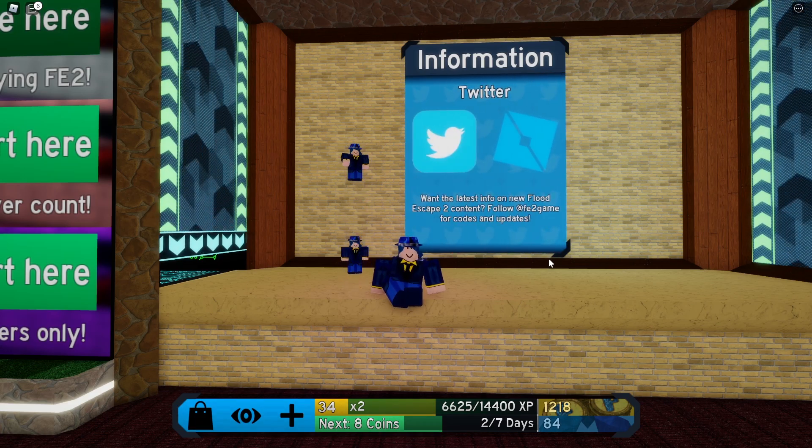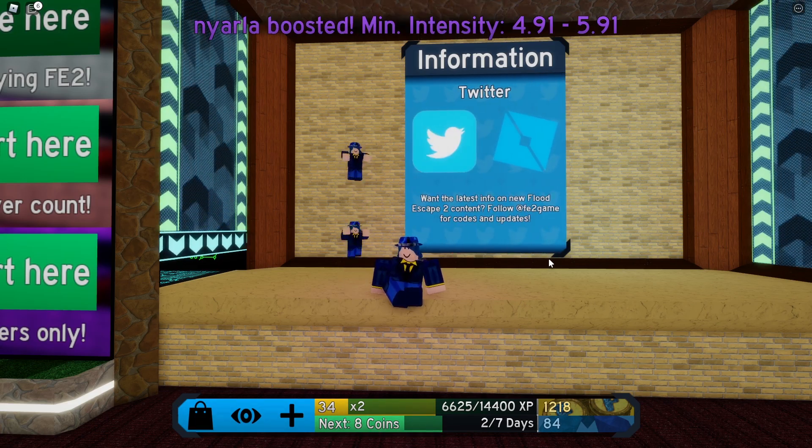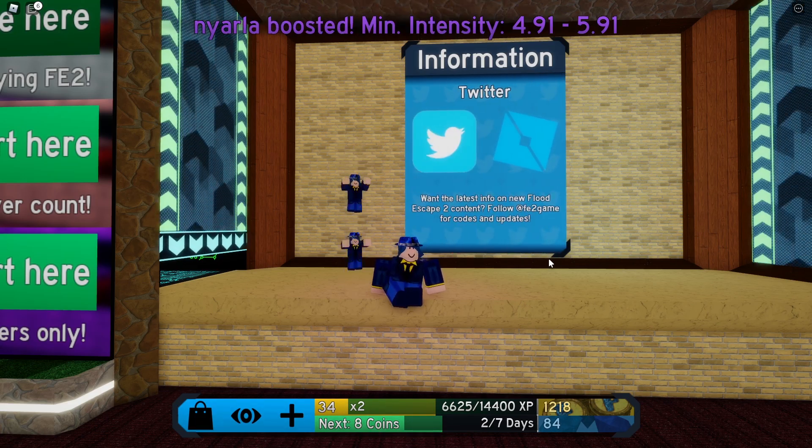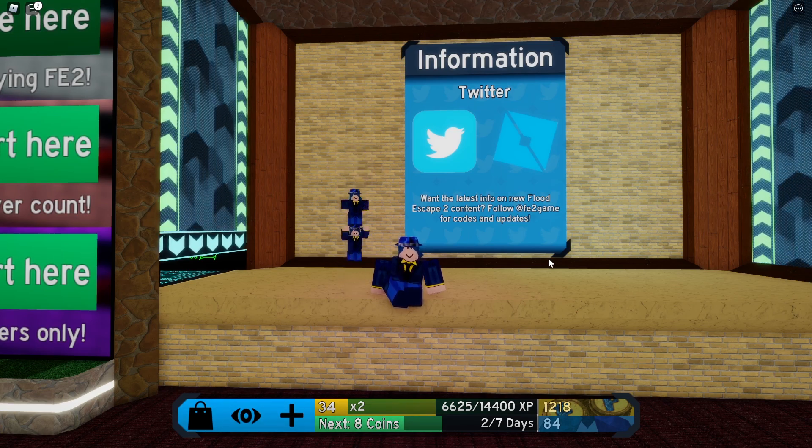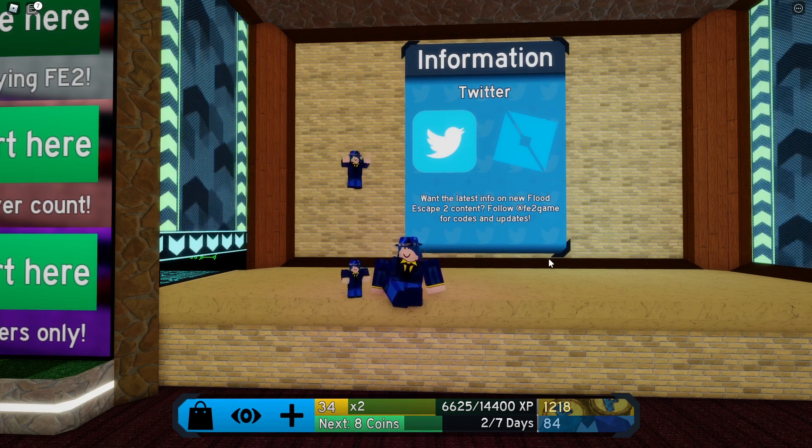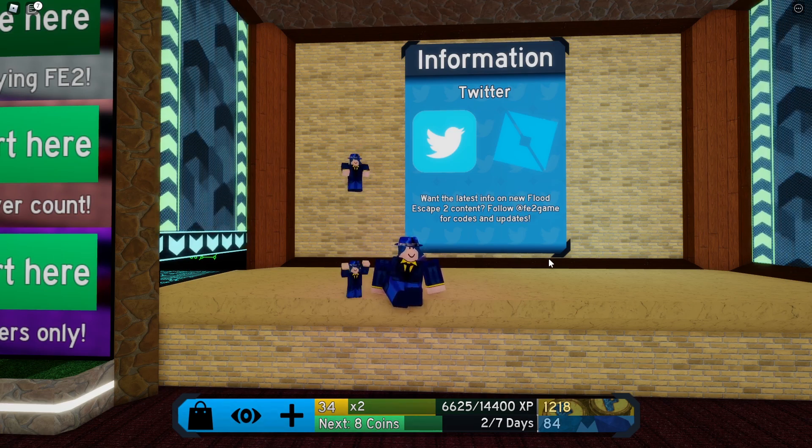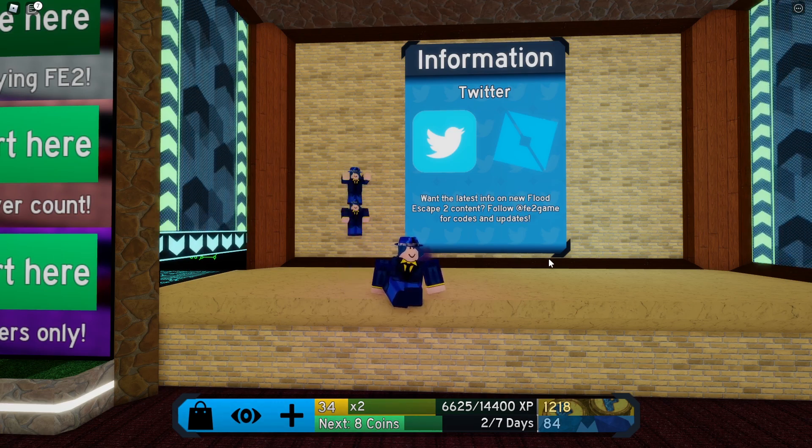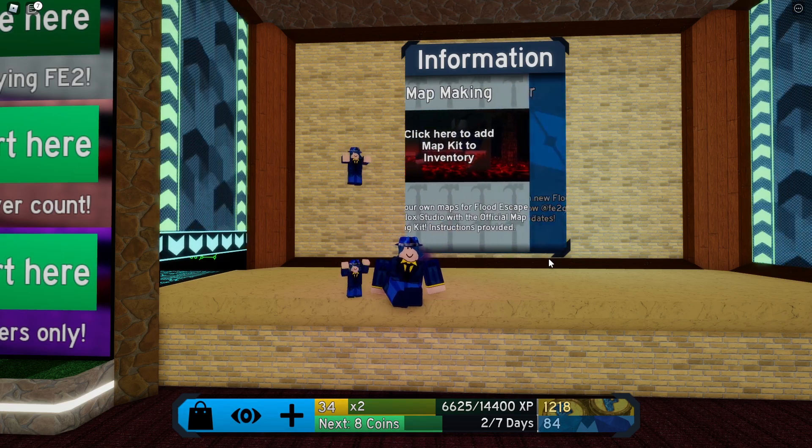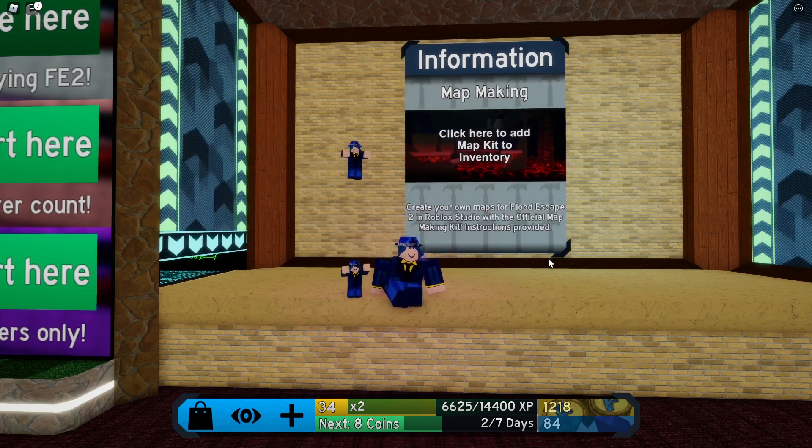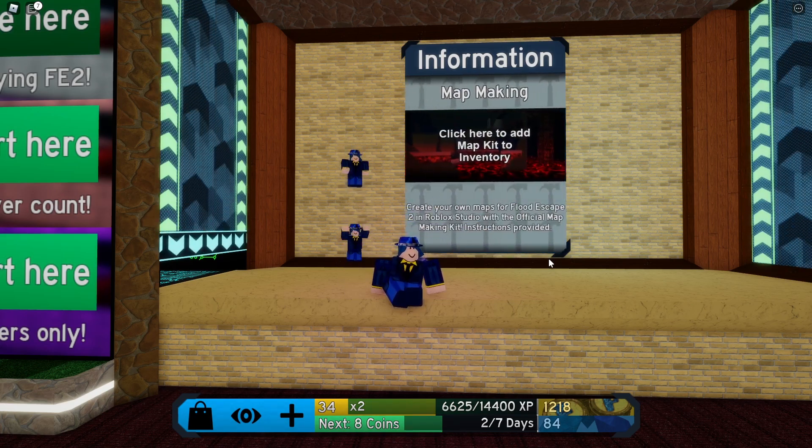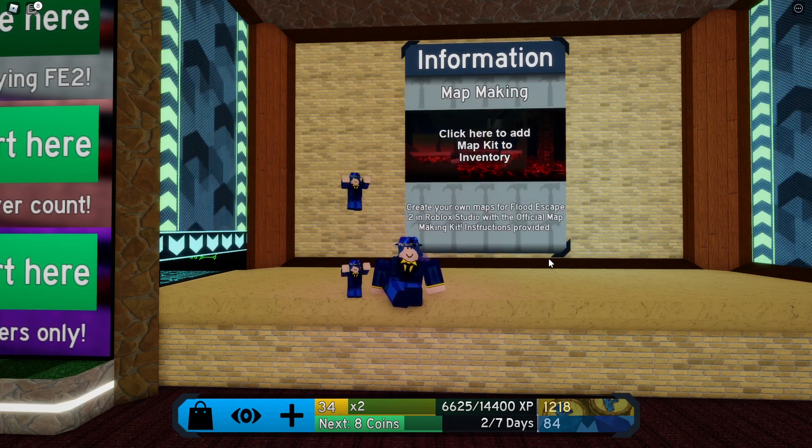As well, if there's ever a problem when it comes to changing your cursor, if it disappears or something, then I'm going to be teaching you how to reinstall Roblox quickly and get back the default cursors.